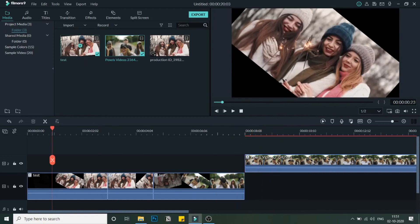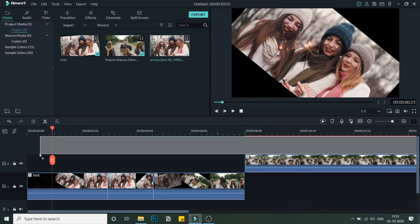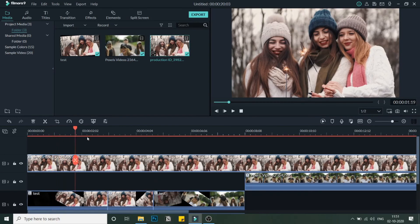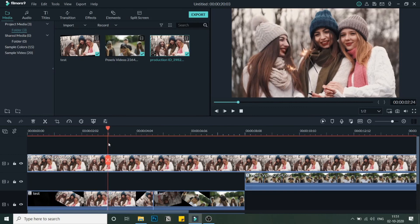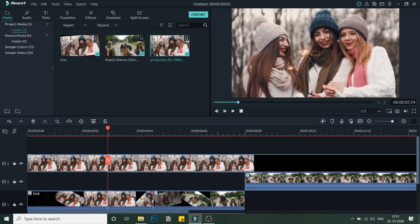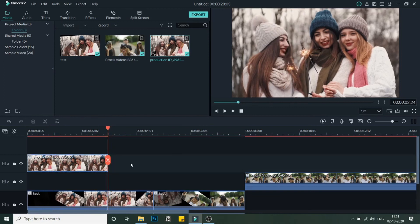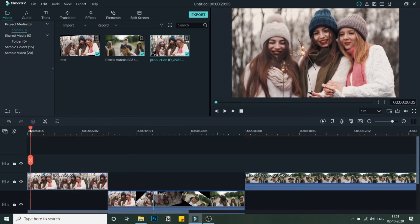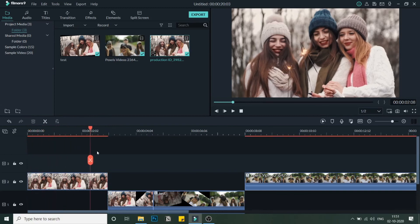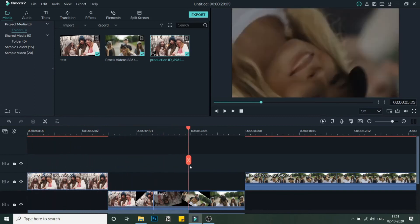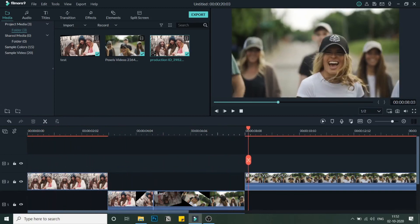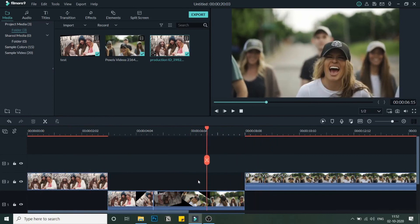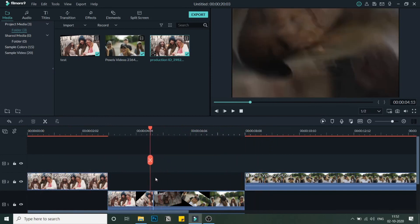I'll do the same for the first video — drag it above, cut it exactly where I made the cut, delete the second part, and delete the first part of this video. As you can see, this gives a perfect complete sequence: the spin happens, then the zoom-in, then the zoom-out.